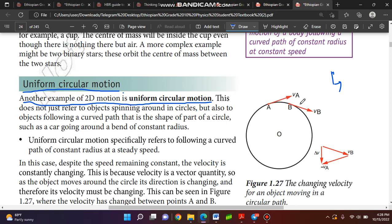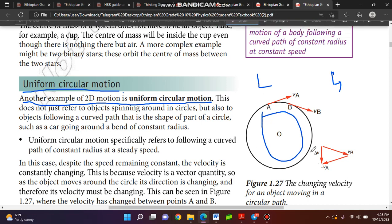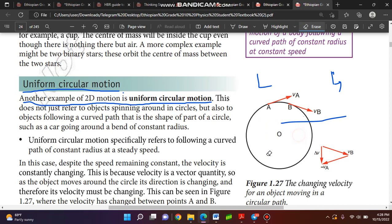Uniform circular motion is a type of two-dimensional motion. This does not just refer to objects spinning around circles, but also to objects following a curved path that is the shape of part of a circle. Such circular motion is a uniform circular motion, which is two-dimensional motion.